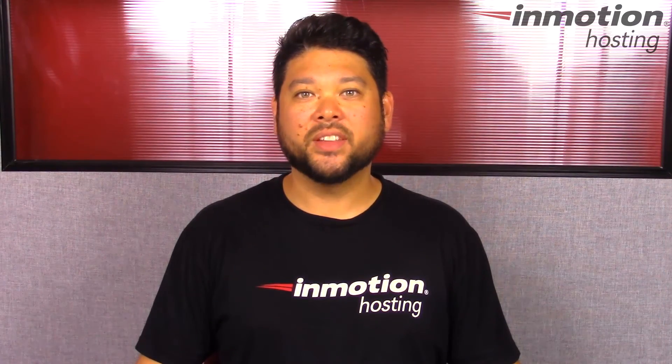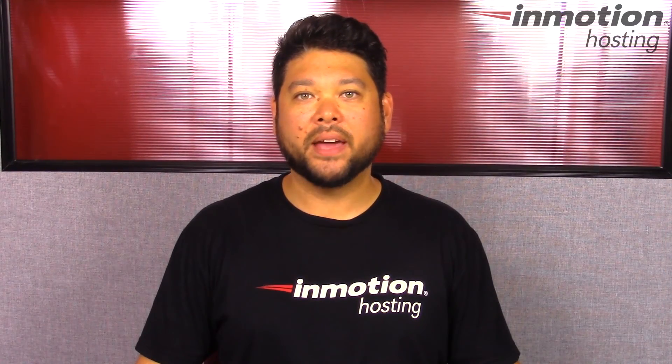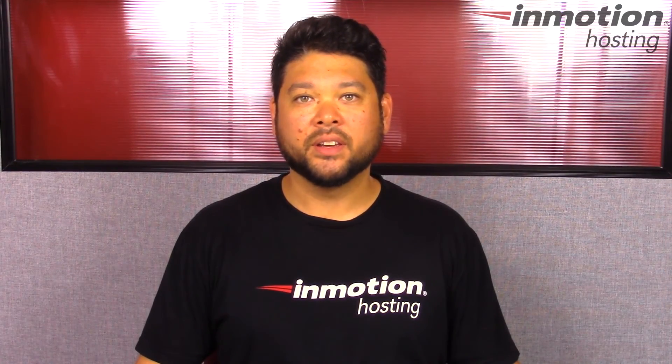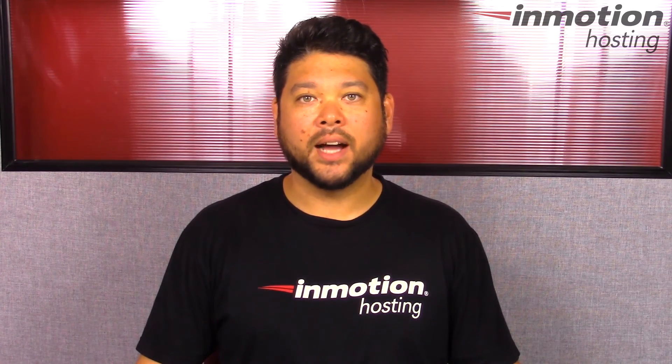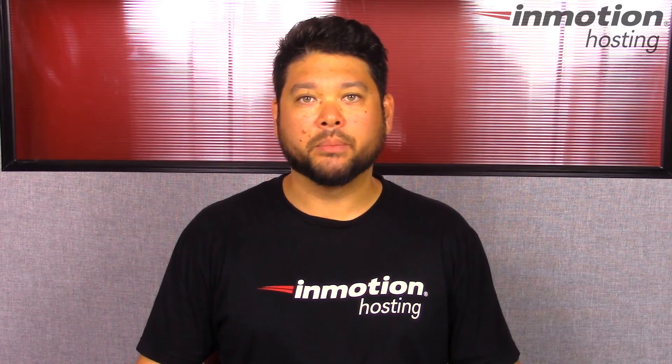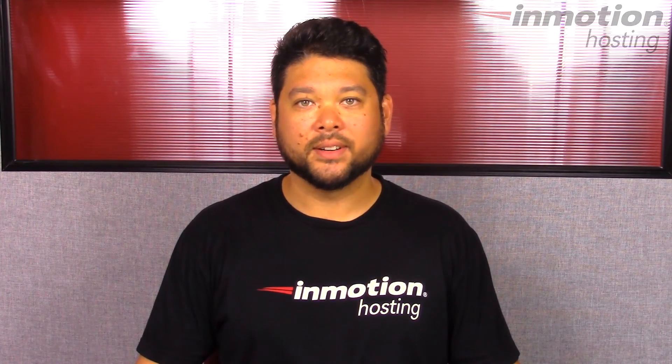Thank you for joining us for another video in our cPanel series. Feel free to like this video and comment below so we can bring you more great videos in the future.